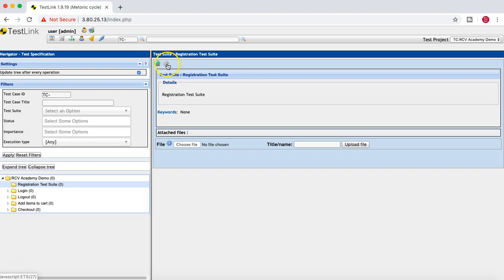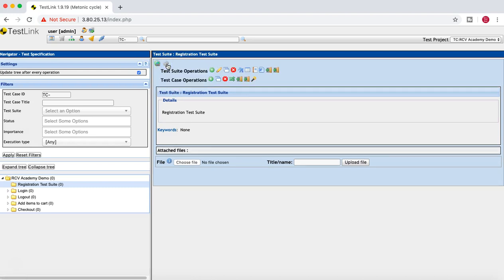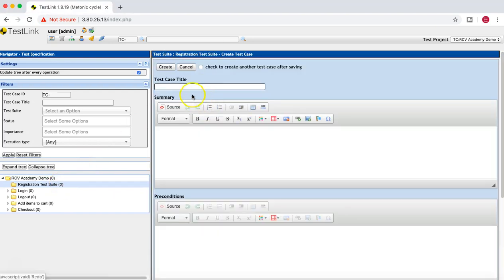Coming back to the Registration Test Suite, click on it and then click the cog icon. You can see both test suite operations and test case operations are now available. Test cases can only be created inside a test suite, so you must create a test suite first, then create test cases below it to stay organized.